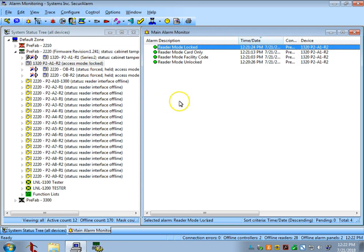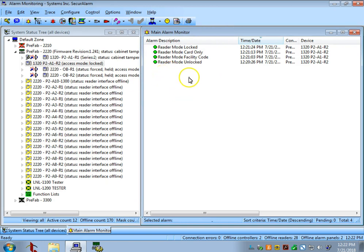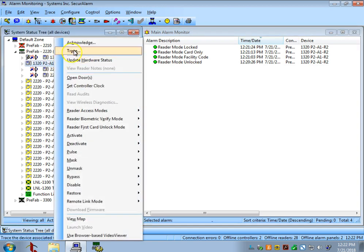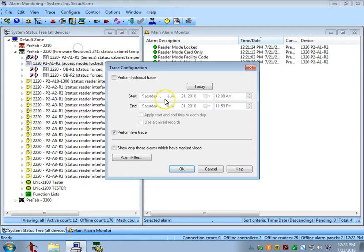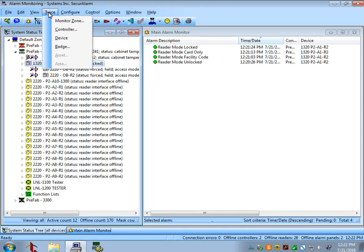We briefly talked about the events coming in live over here. It's also possible to go back in time and see events as they occurred on any day since the system has been active. There's a couple ways to do this. If you know which controller or reader specifically you want to trace, you can right-click on the reader and hit Trace. Or if you want to do a trace of the whole system, you can come up to the top and select Trace, and we can do Controller.